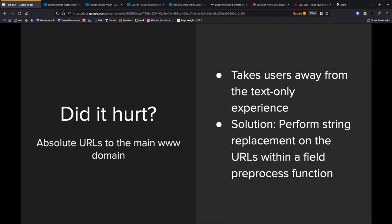We didn't feel like it was necessary to add that kind of module weight. So instead what we did was in the theme file we put a string replacement in a field preprocess function. So template preprocess field body, and then string replace there for anything that was www.hrw.org into text.hrw.org, which is a little bit of a kludge but it works out for us with minimal extra effort.